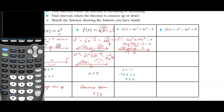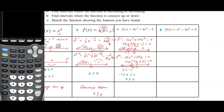For concavity we find the second derivative, which is 36x squared plus 24x. To find inflection points we factor out 12x, leaving 3x plus 2 equals 0. So inflection points occur at x equals 0 and x equals negative two-thirds.